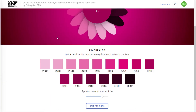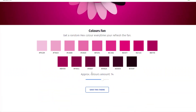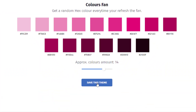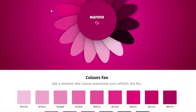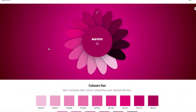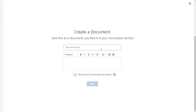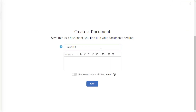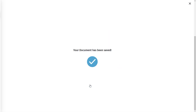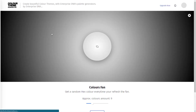Maybe this shade here. What I can then do is save all of my themes very easily. I'm going to say 'light pink shades' — I can write a description but I'm not going to in this case — and I'm just going to hit Save.